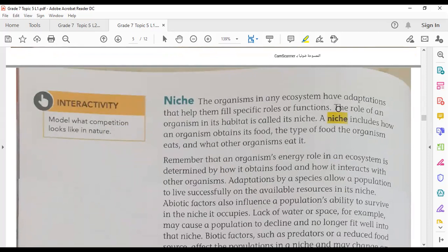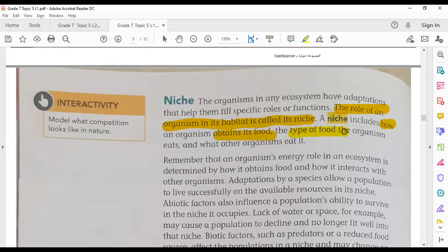The role each organism plays in its habitat is called its niche. The niche includes how an organism obtains its food, the type of food it eats, how the organism eats, and also what other organisms eat it. So it's the role or function or job that an organism plays in its habitat.